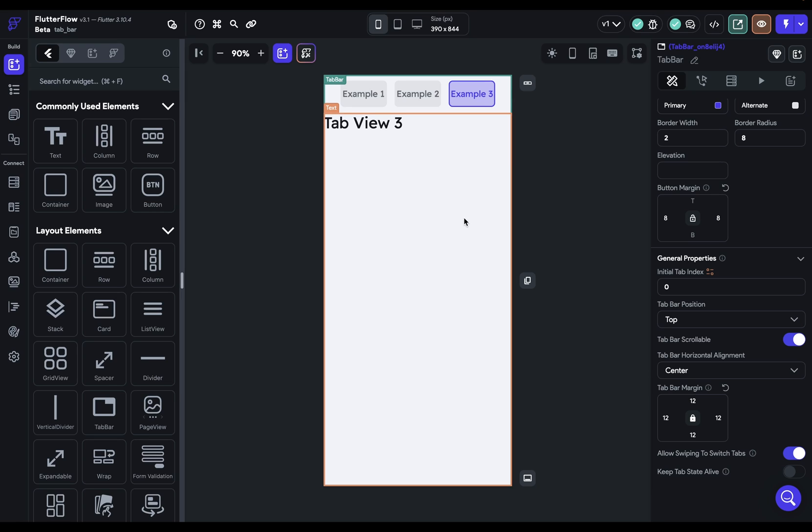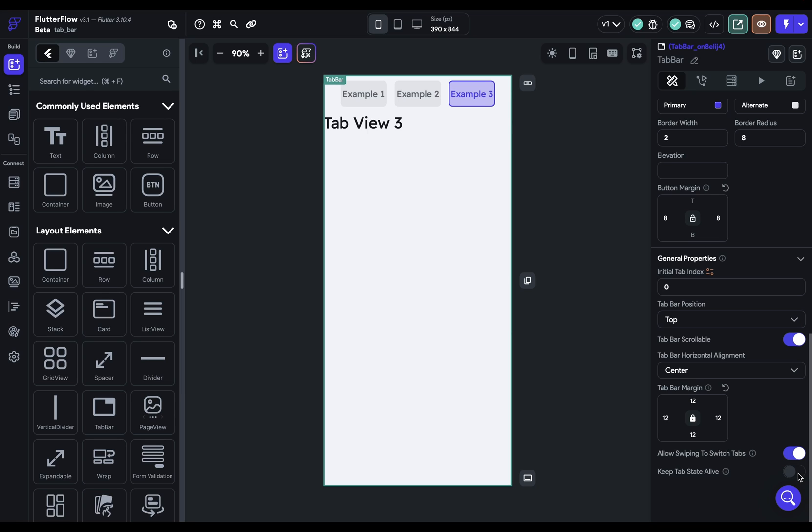And then finally we've got this keep tab state alive. Now by default when you switch between tabs it's going to rebuild the content in the tab. So for instance, if you've got an API call or a call to your backend or even a scroll position, that's going to be rebuilt or lost if the user swipes between tabs. So if you don't want that to happen, then you can turn keep tab state alive. So there will only be one call to an API when the user initially navigates to a tab, and if they navigate away and back it won't call that API again. And that's the tab bar in FlutterFlow.